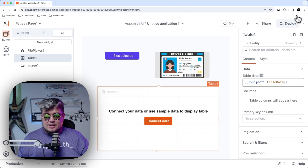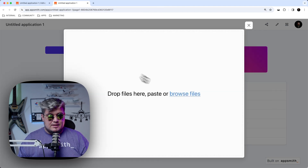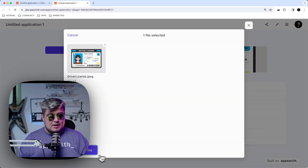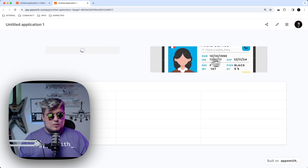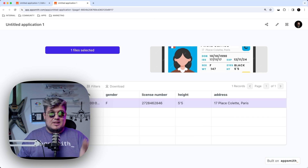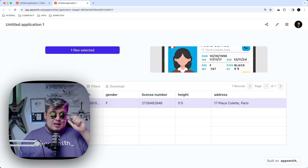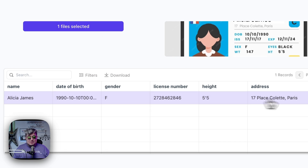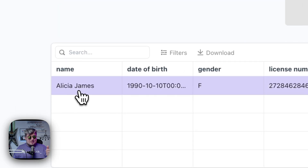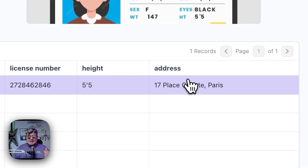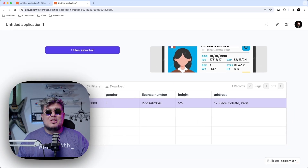Let's deploy it. As you can see, we don't have anything yet. Let's select our file — the driver license. Once uploaded, the actions bound to the file upload are triggered: first, calling AppSmith AI image extraction, and second, updating the table information fed by the JS object. As you can see, we can now see the name from the license, the date of birth, the gender, license number, height, and address. This is working perfectly.